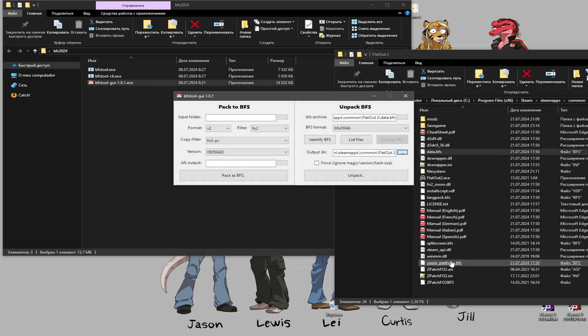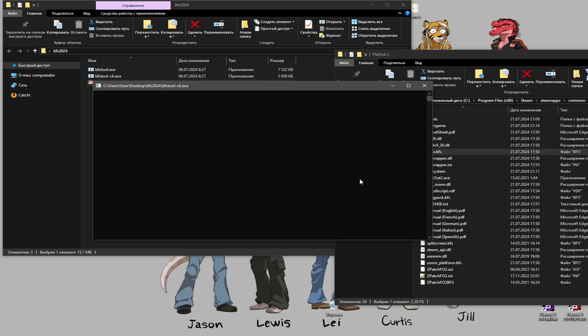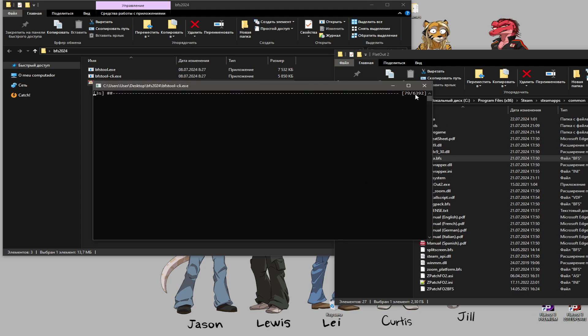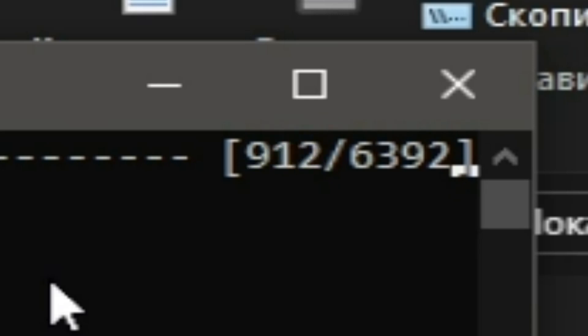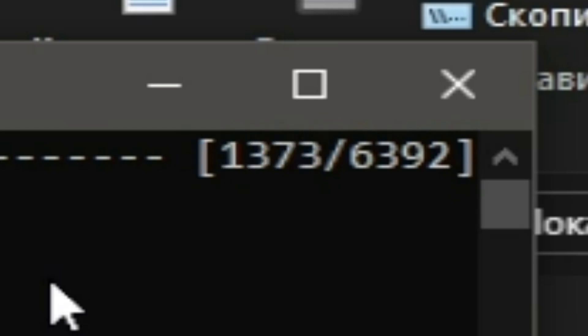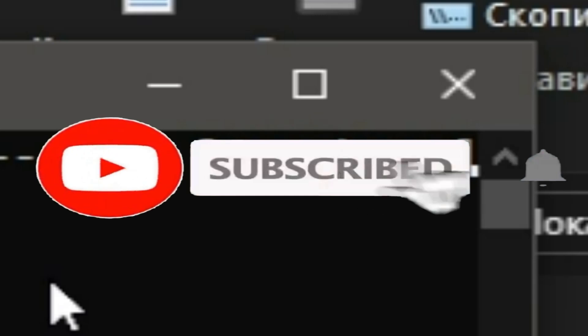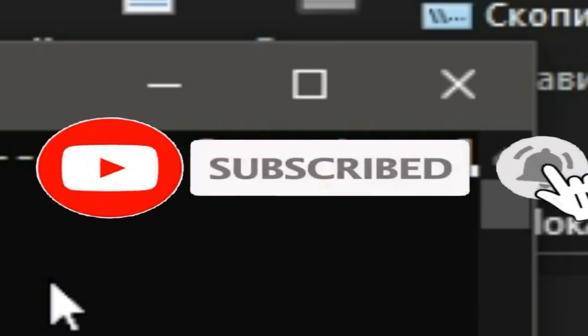Click unpack. The game will slowly unzip. By the way, have you liked this video yet? If yes, subscribe to the channel too.